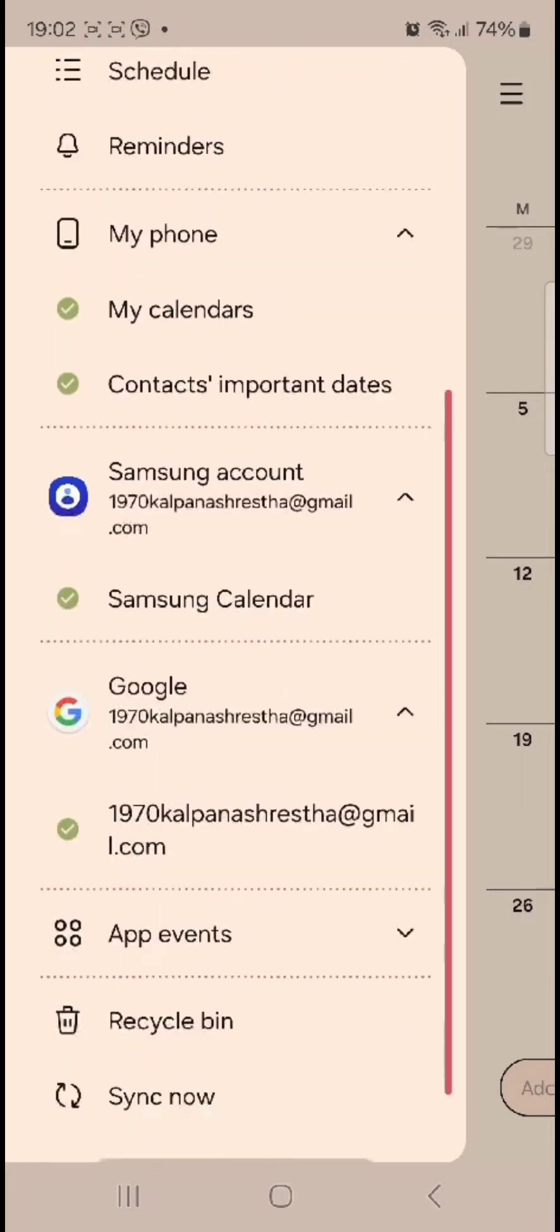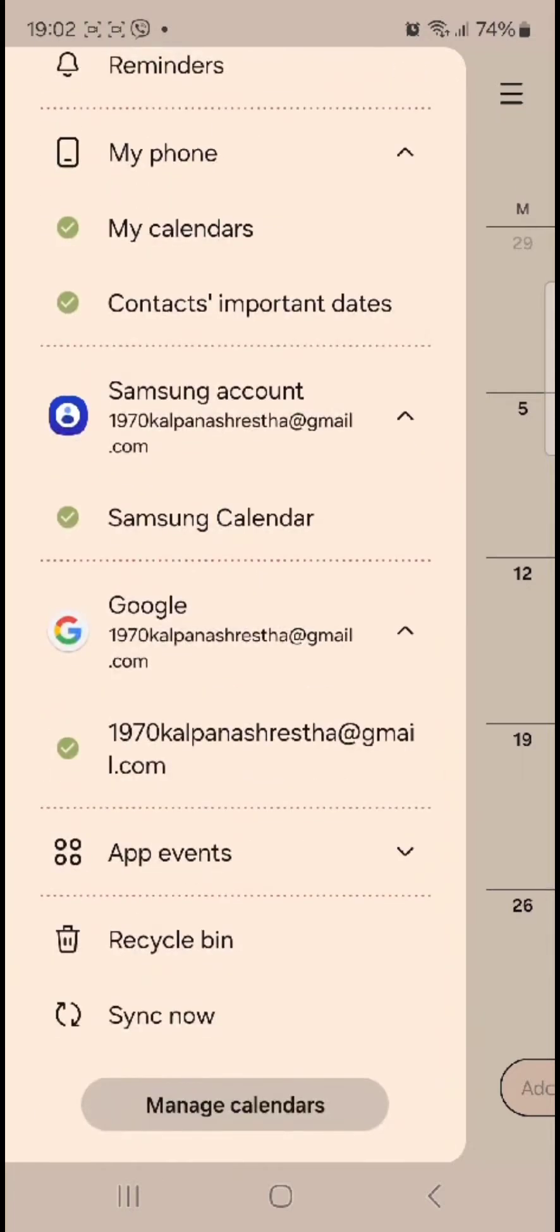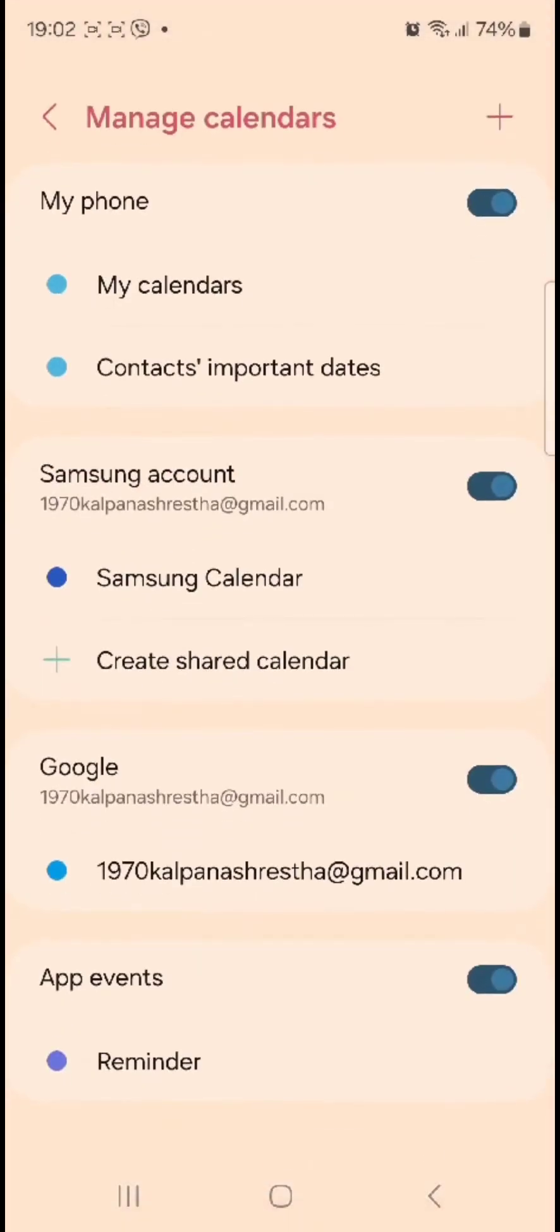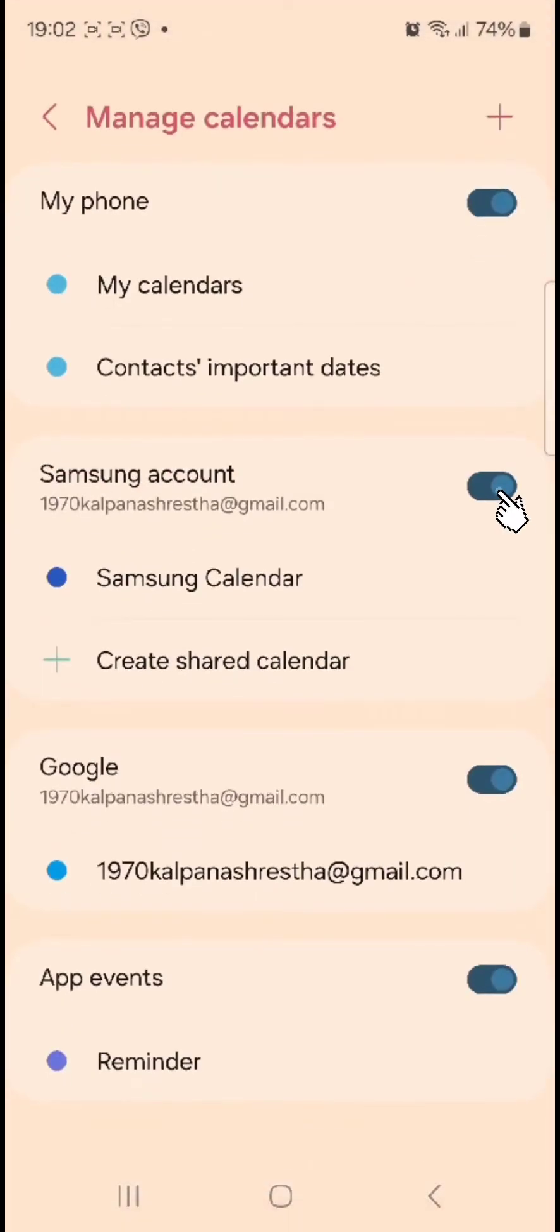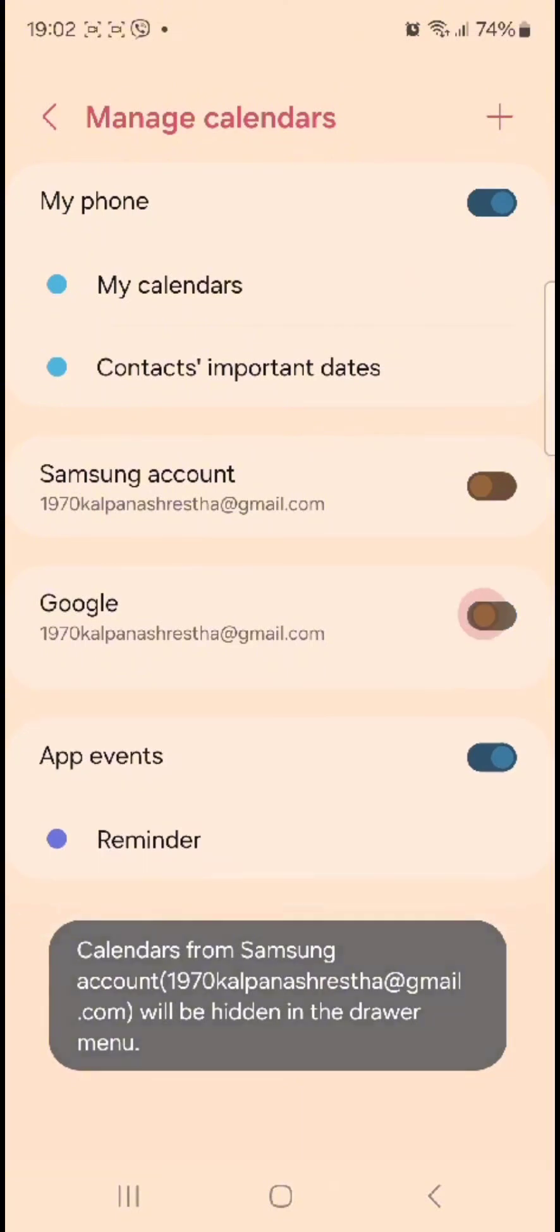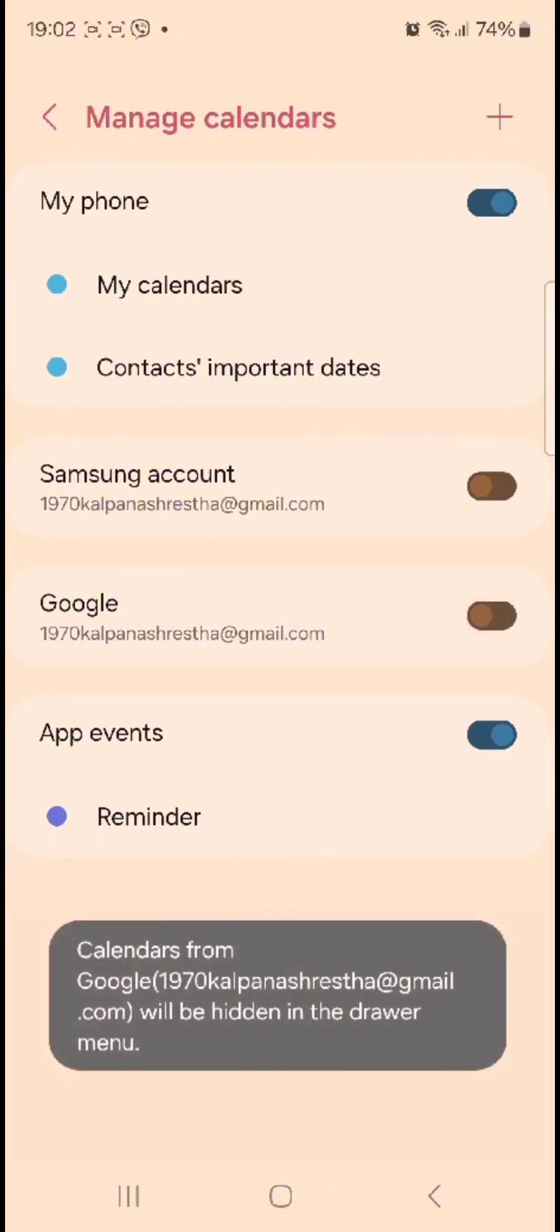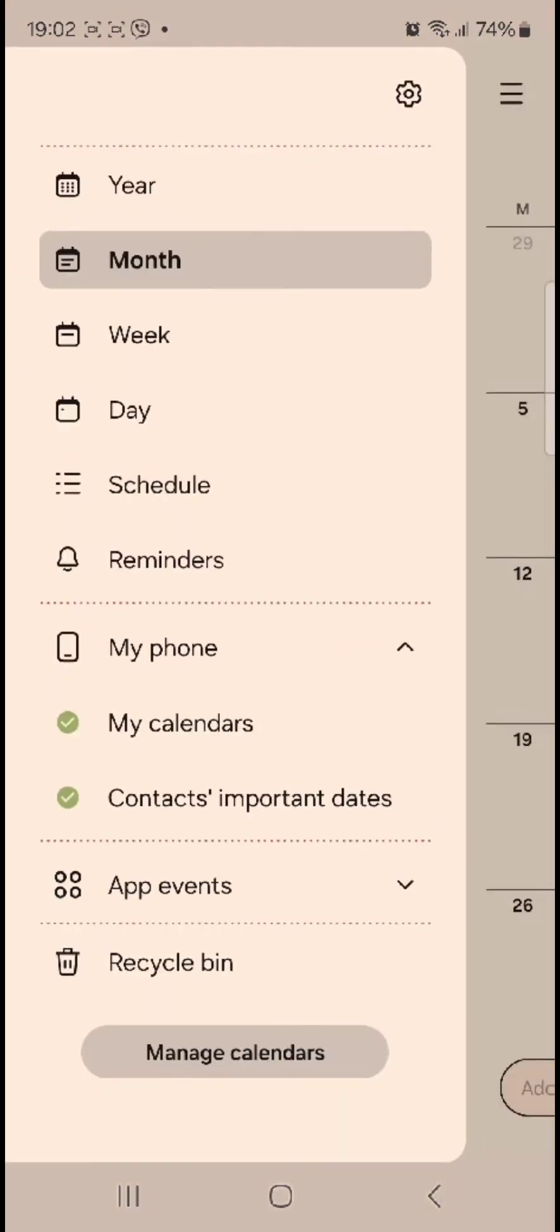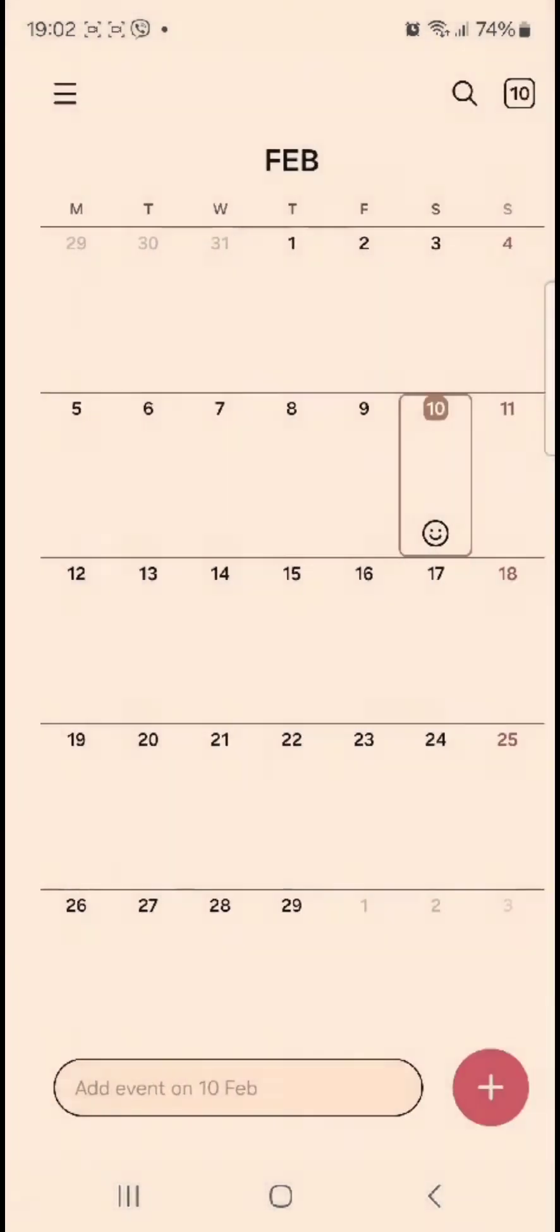Now simply tap on manage calendars and there you need to simply tap on the toggle besides the Samsung account as well as the Google account. Once you do this, both the accounts or however many accounts are signed in to your calendar will be removed.